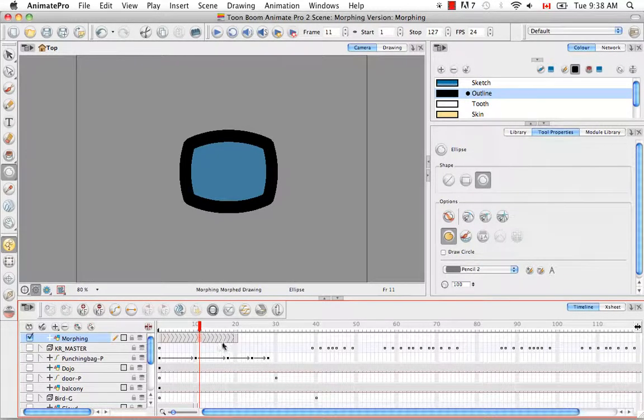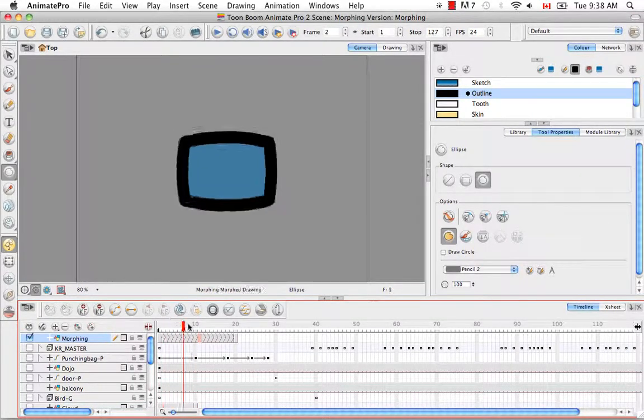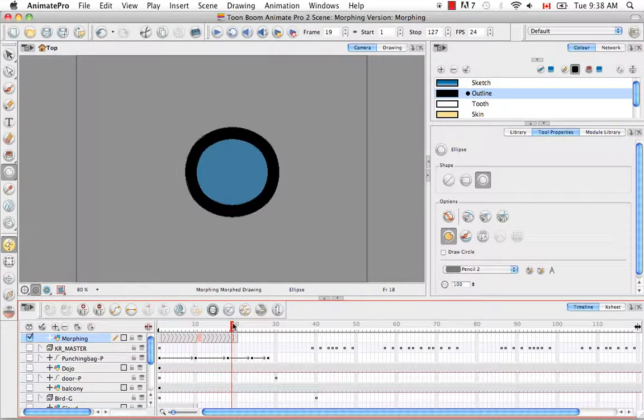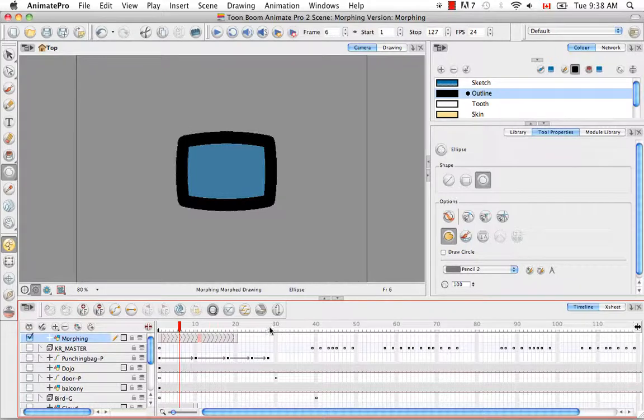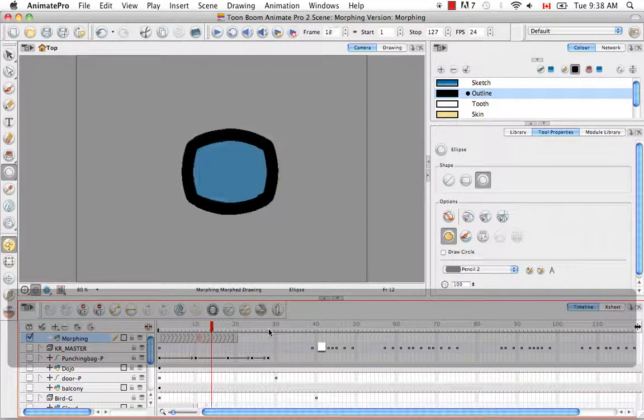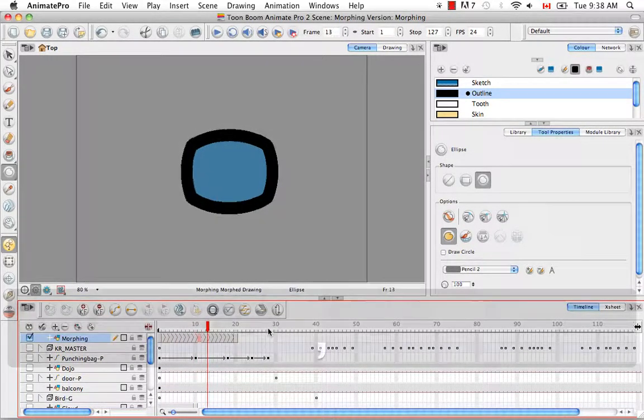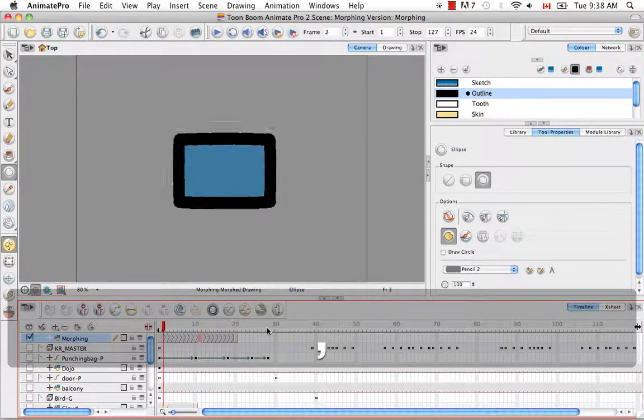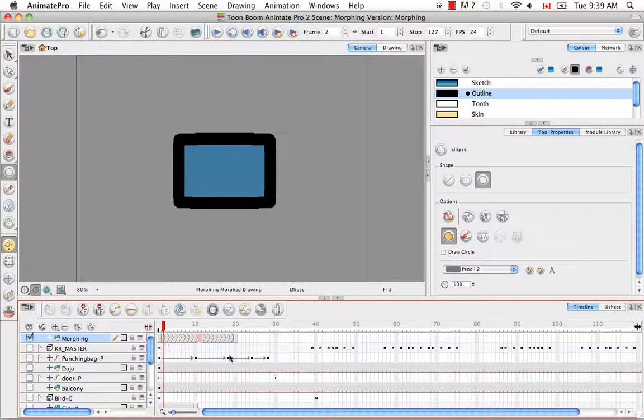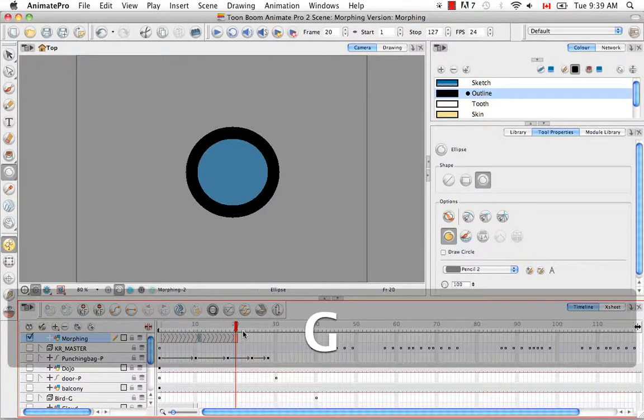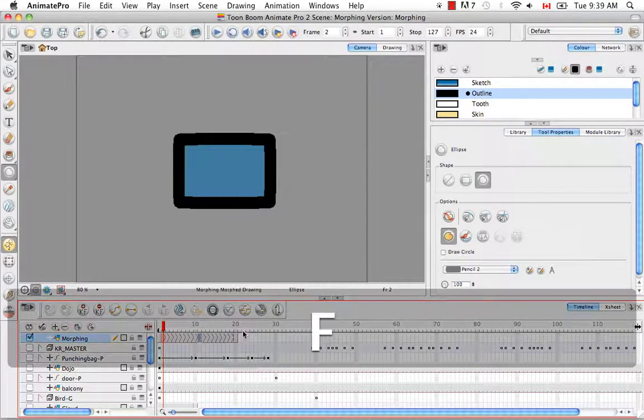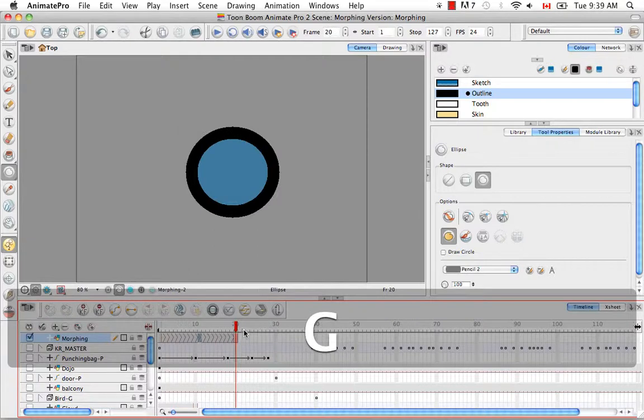Then if you use the playhead to scroll back and forth you can see the transformation. Or you can also use the keyboard shortcuts period to go forward or comma to go backwards. If you'd like to scroll between the source drawing and the destination drawing you can use the keyboard shortcuts G to move forward or F to move backwards to toggle between the two.